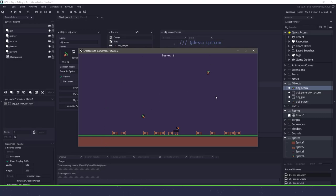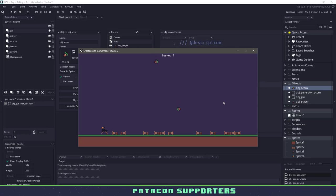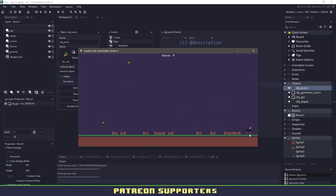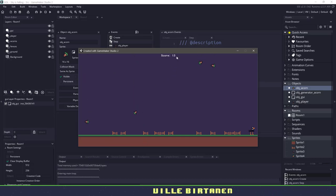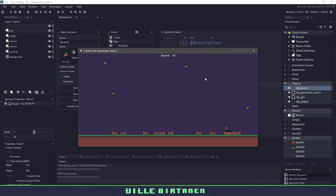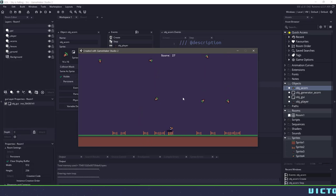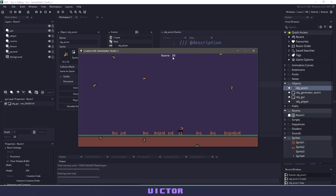Hi everyone, welcome back to GameMakerCast. It's Mickey, and in today's video we're going to be doing a Games Over Lunch. Games Over Lunch is a small initiative where you'll be able to build a game within 30 minutes or on a lunch break. These videos are cut down and the basics have been pretty much removed. Let's get the first one started by rolling the introduction.